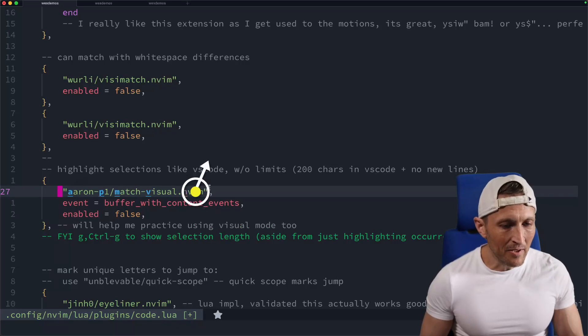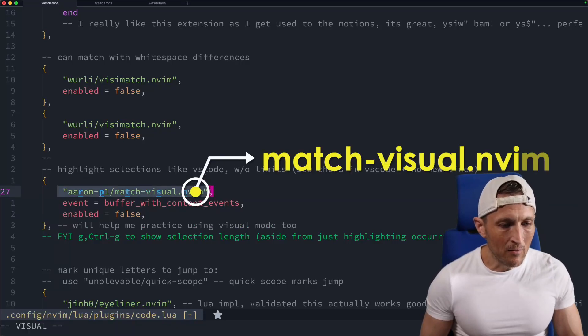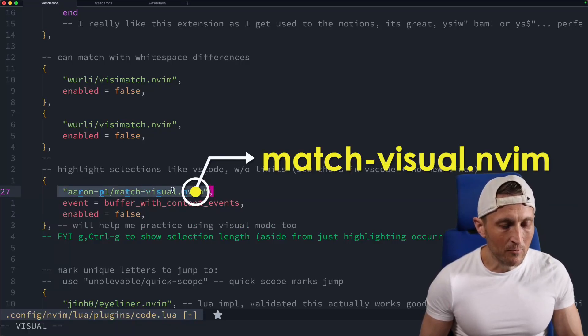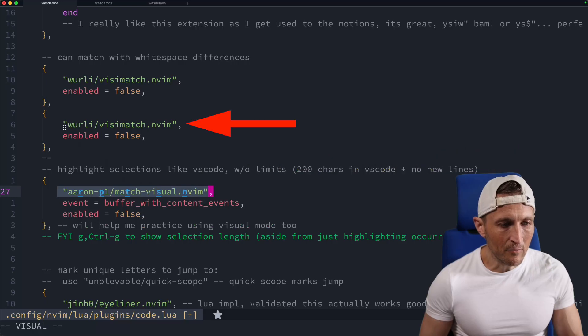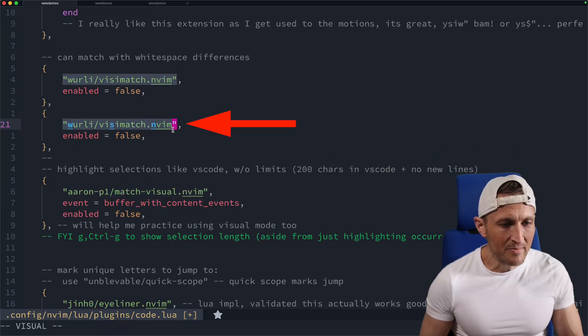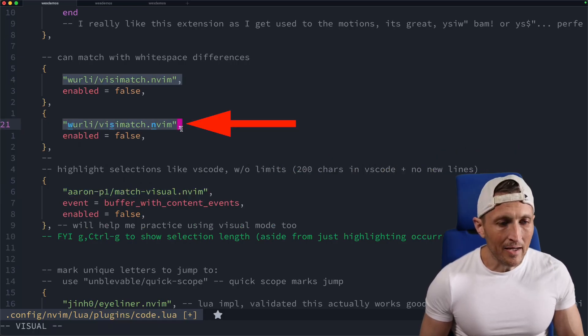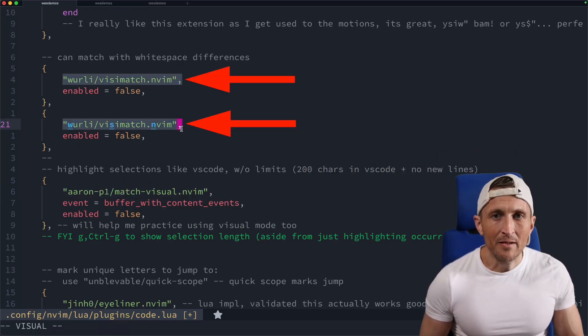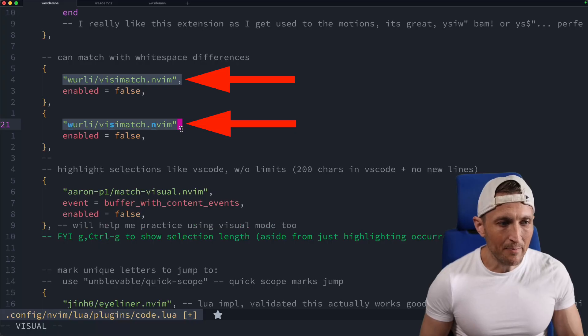I've got a plugin configured here to be working so that when I select some text, for example, and there's another copy of the exact same text, you can see it matches up above.